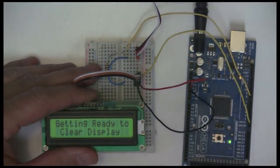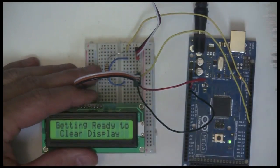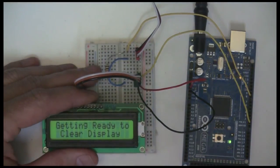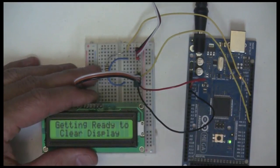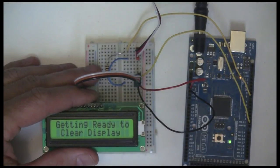Alright, so that's the basics of using a serial LCD display.